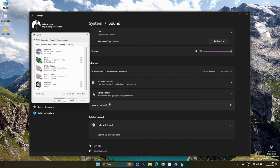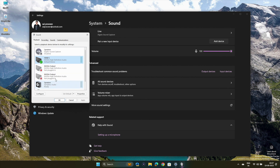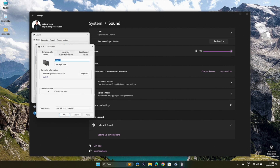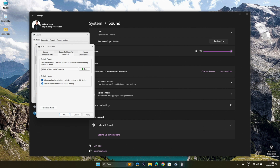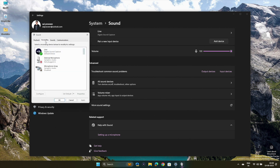Choose More Sound Settings. Identify the devices with green tick marks — these are the connected and active devices. Select each active device, click on Properties, and then go to the Advanced tab. Tap on Restore Defaults, and once done, click Apply and then OK. Do the same for the devices within the Recording tab.